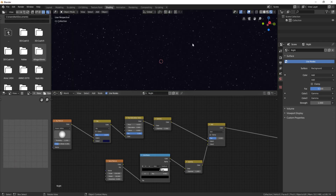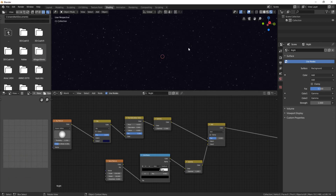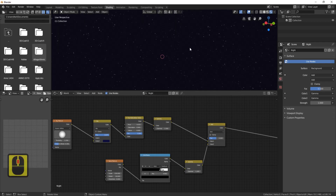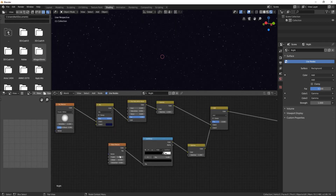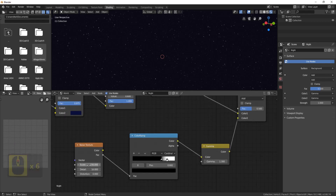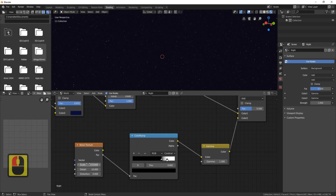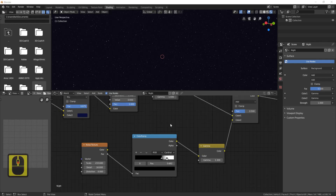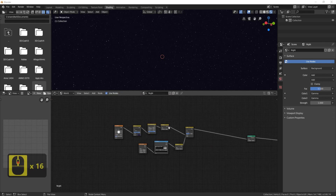You'll see that now you've got something that's starting to look like some kind of night sky. Zoom in to the Noise Texture — the Scale is the thing that determines the size of the stars and how clustered they are. If you turn it to around 230 you'll see they're much more broken up and starry-looking.